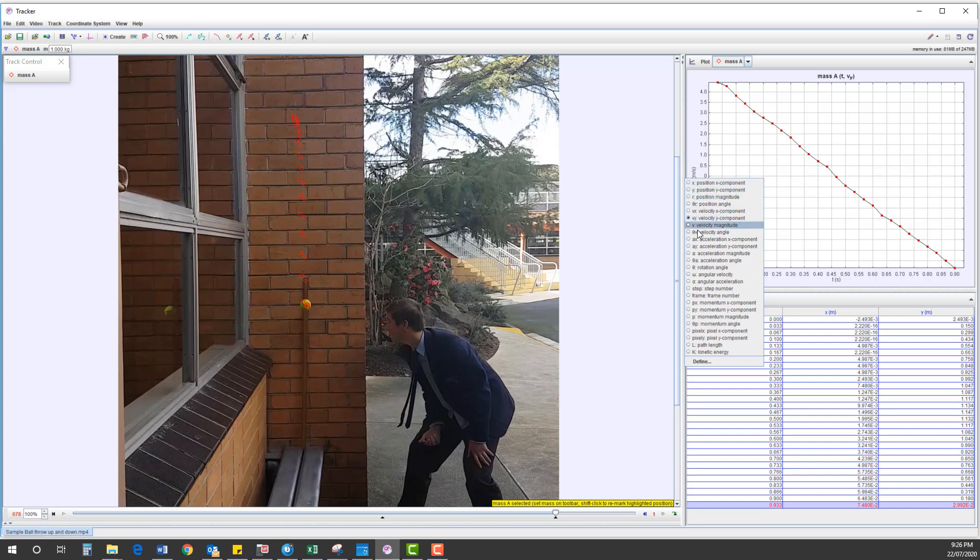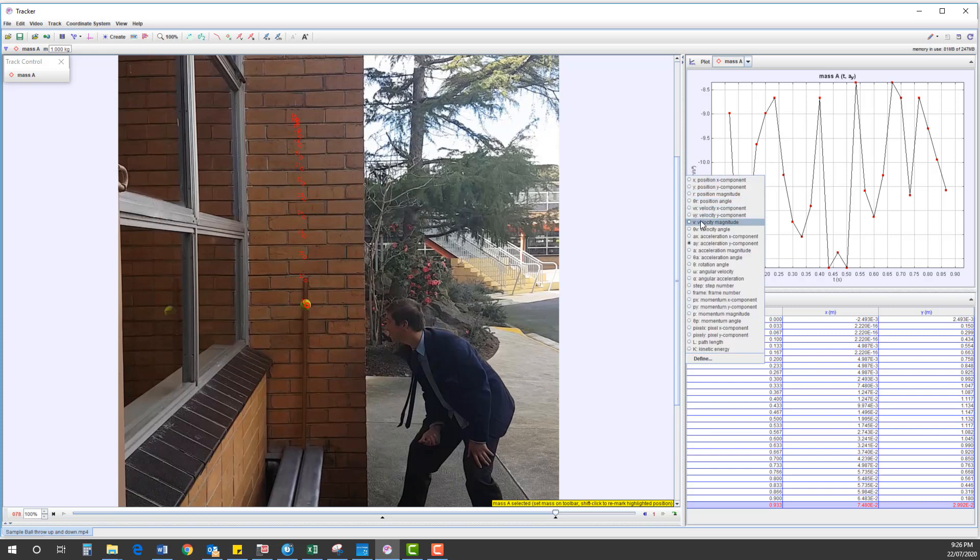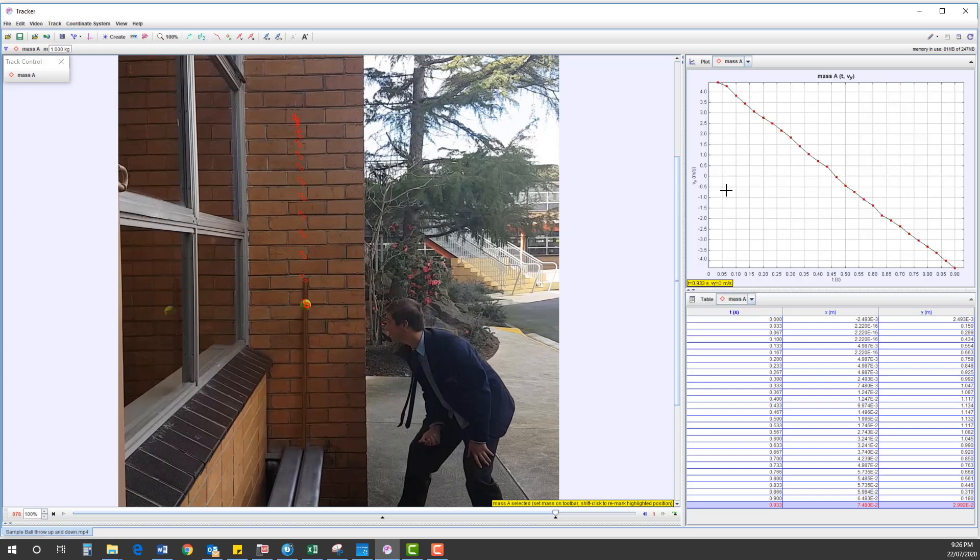We also have a look at the acceleration-time graph. Now that looks all over the place, but we've got a very small scale here. Let's take this back to the velocity.